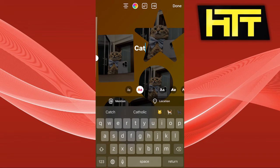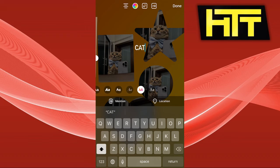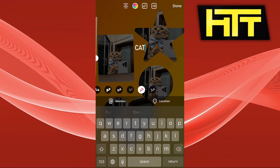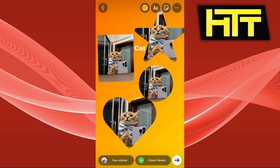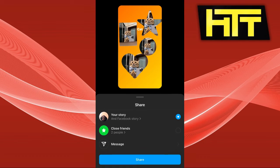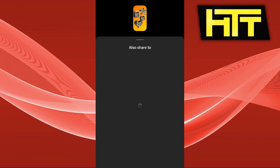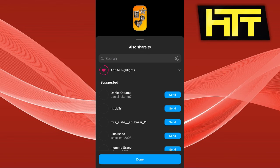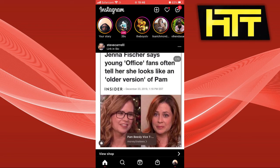And that is how you do it guys. It is easy to use and very simple to create your own collage in Instagram. If you found this helpful, be sure to leave a like, comment, and subscribe.